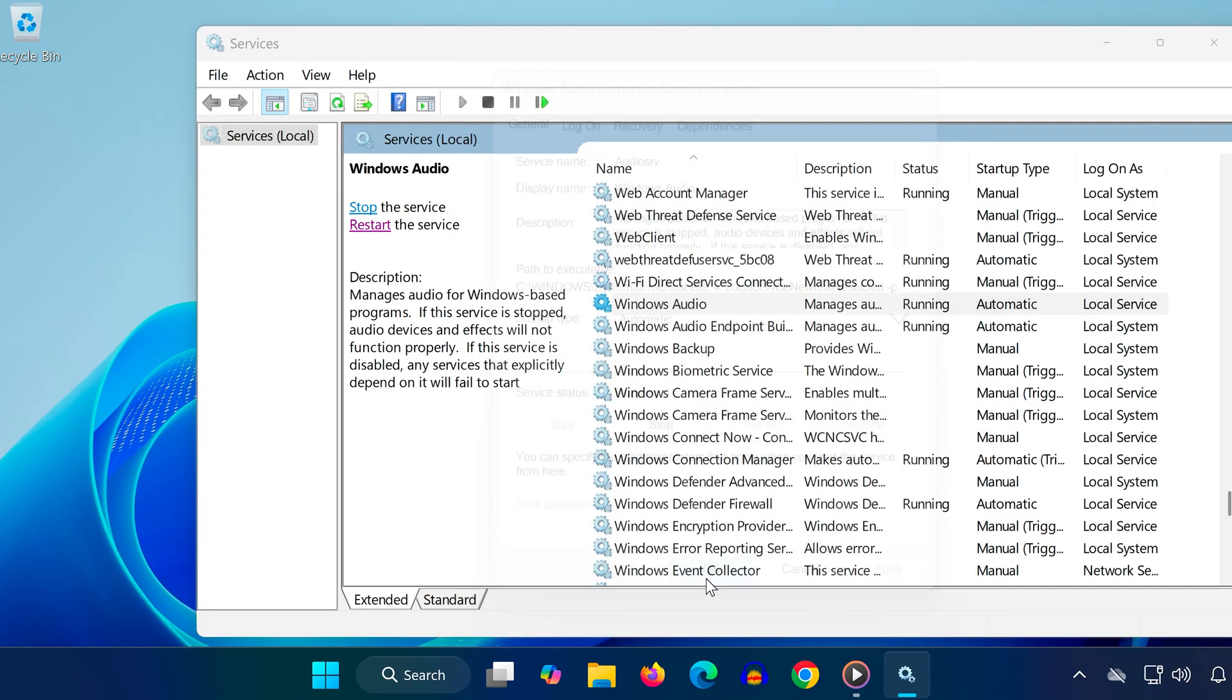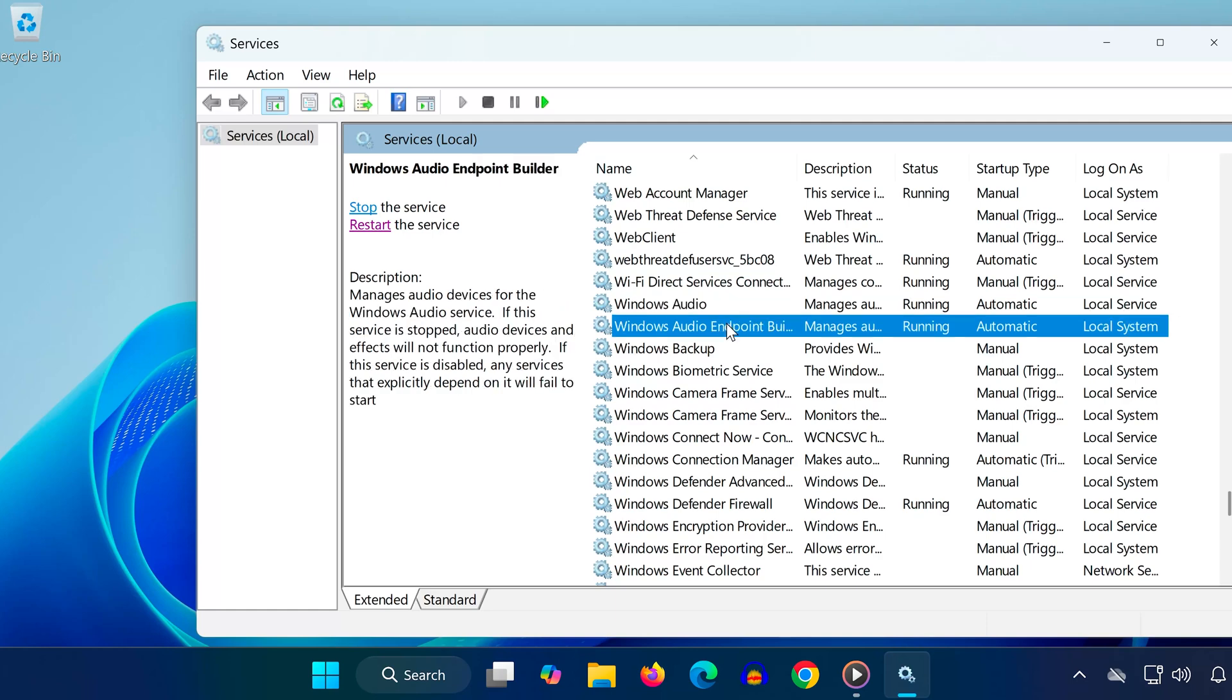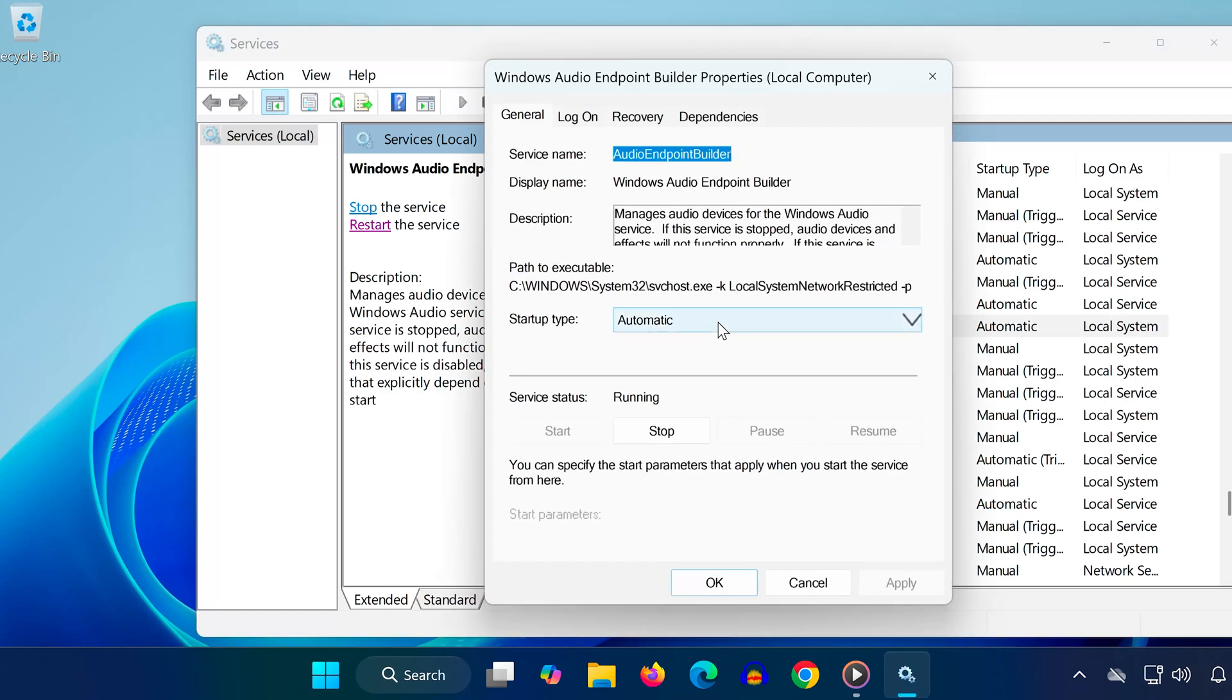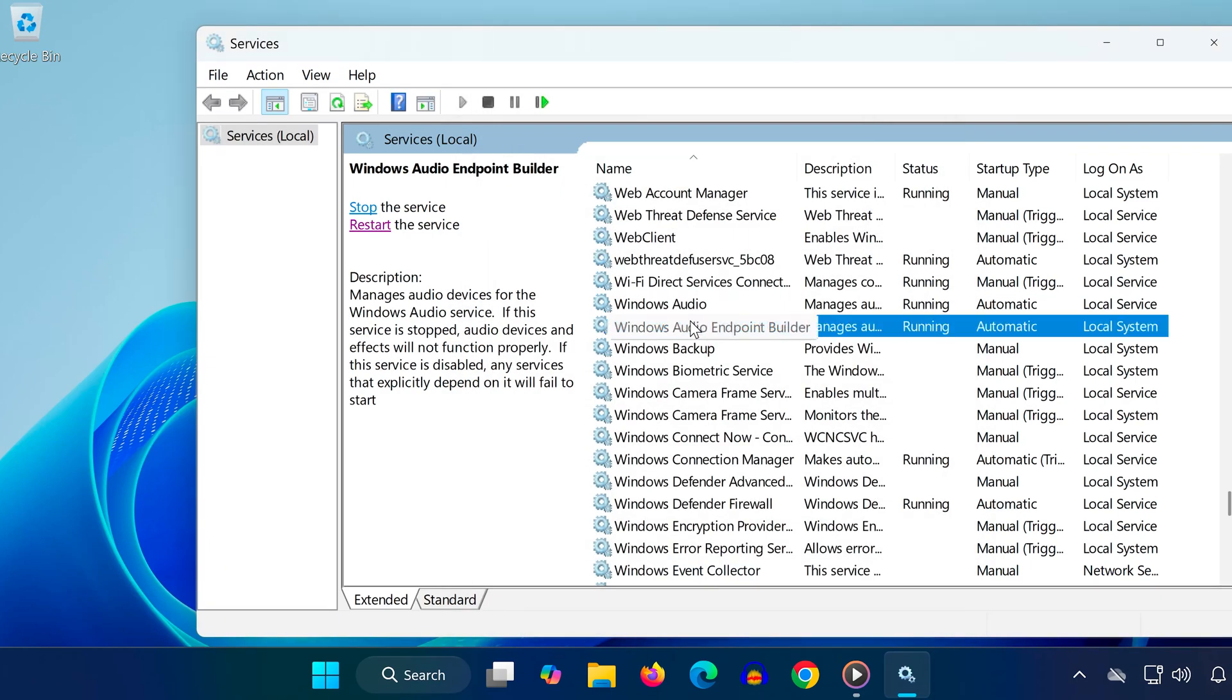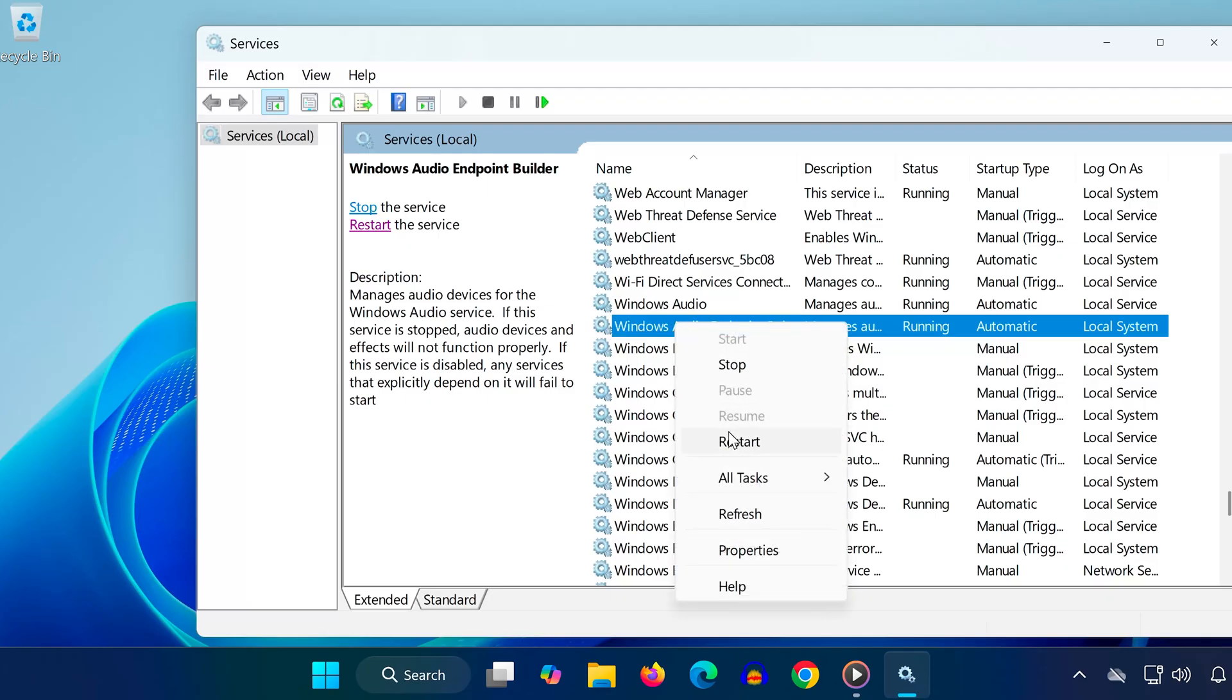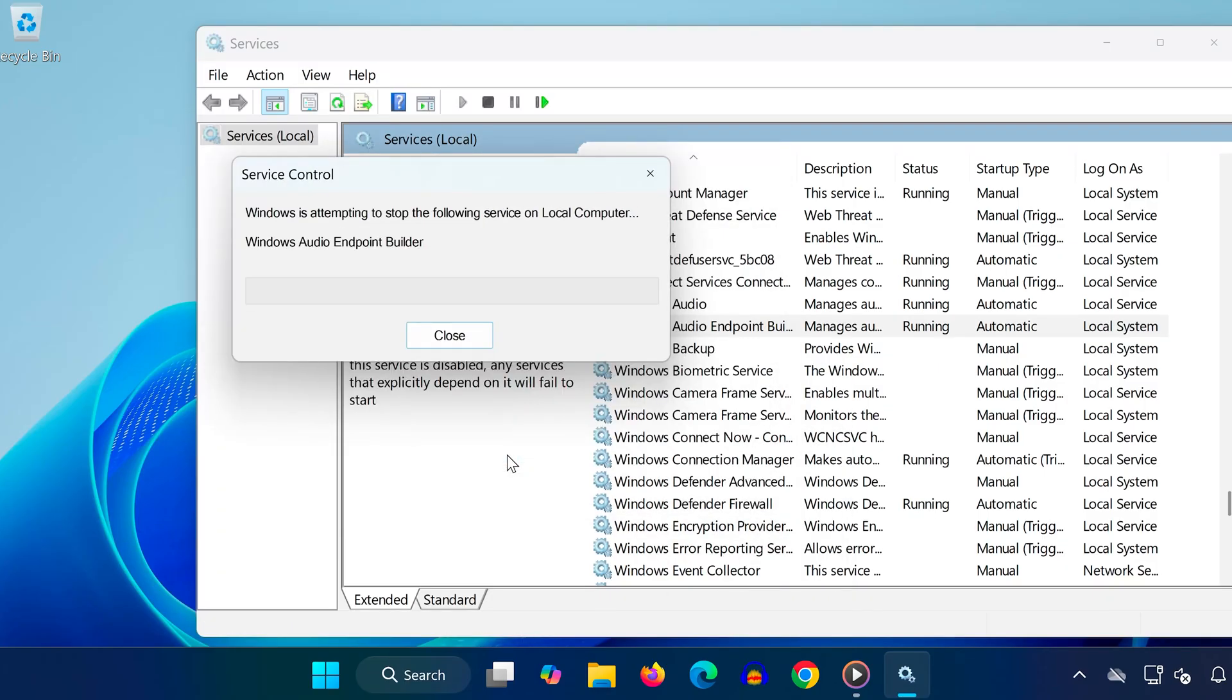Do the same for Windows Audio Endpoint Builder. Set it to automatic, press start, then click OK. Finally, right-click the service and select restart, then confirm with yes. Restarting these services refreshes the audio system, which often fixes sound problems instantly.